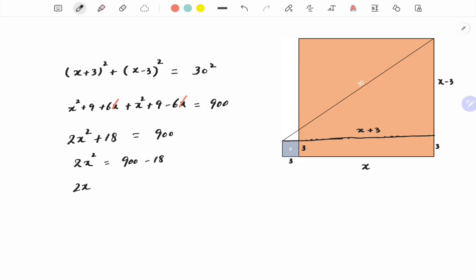2x² = 882, and x² = 441, which is the required area of the large square.